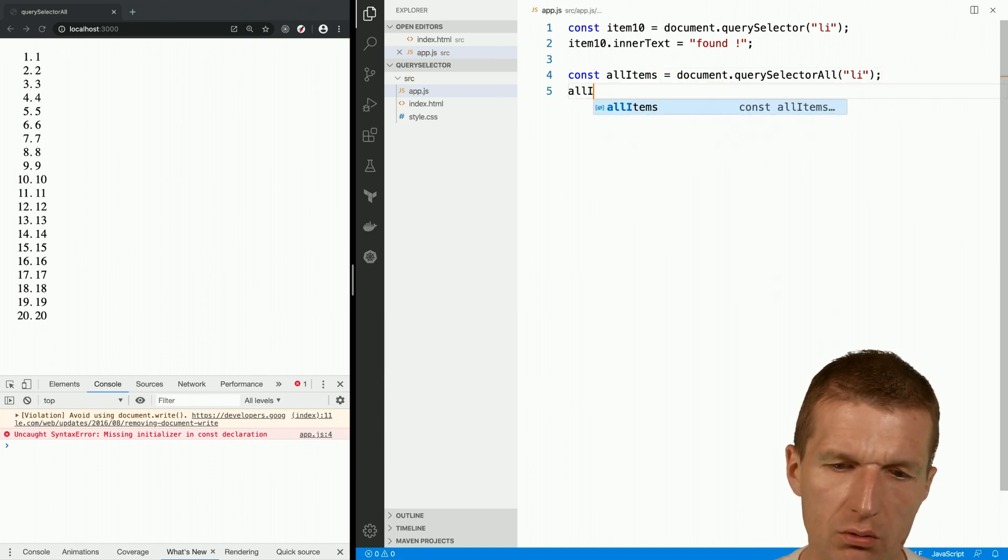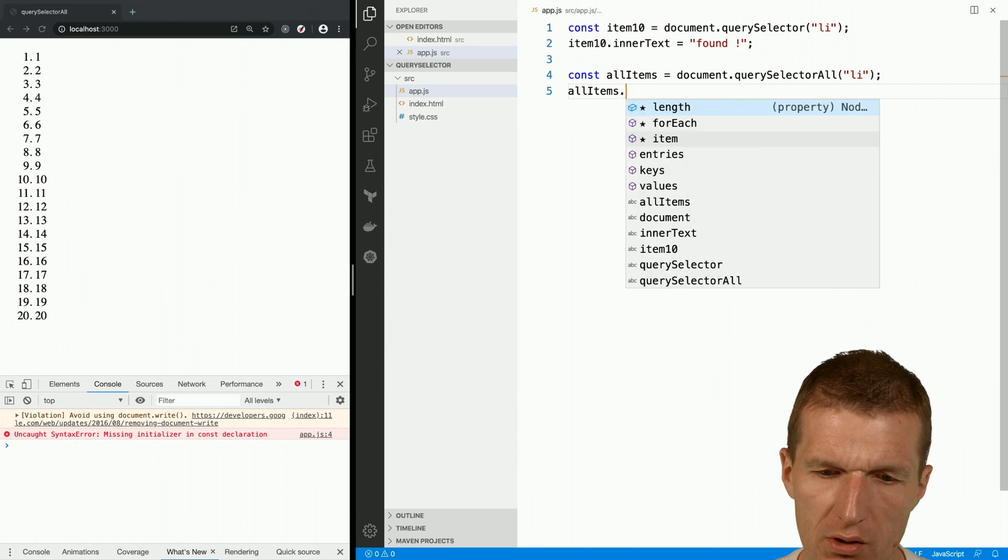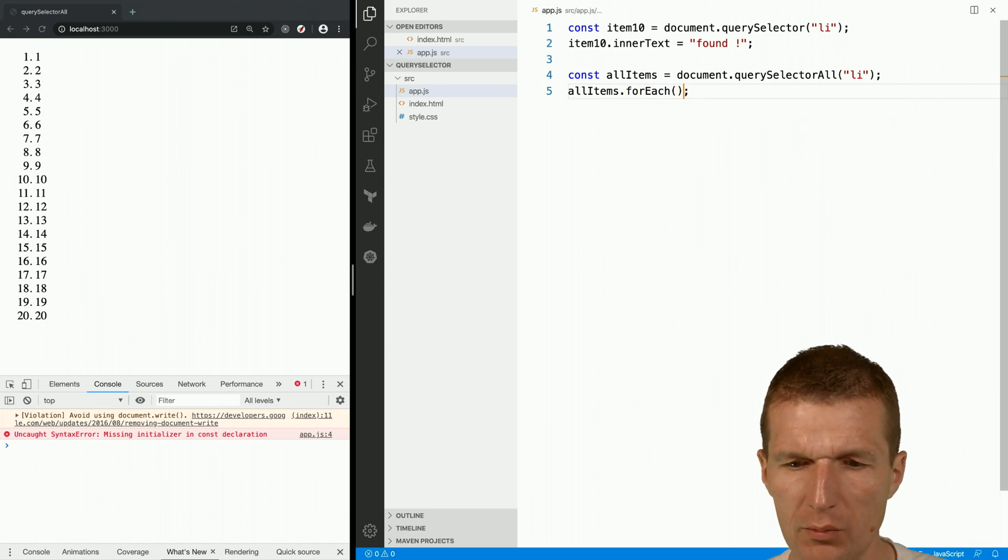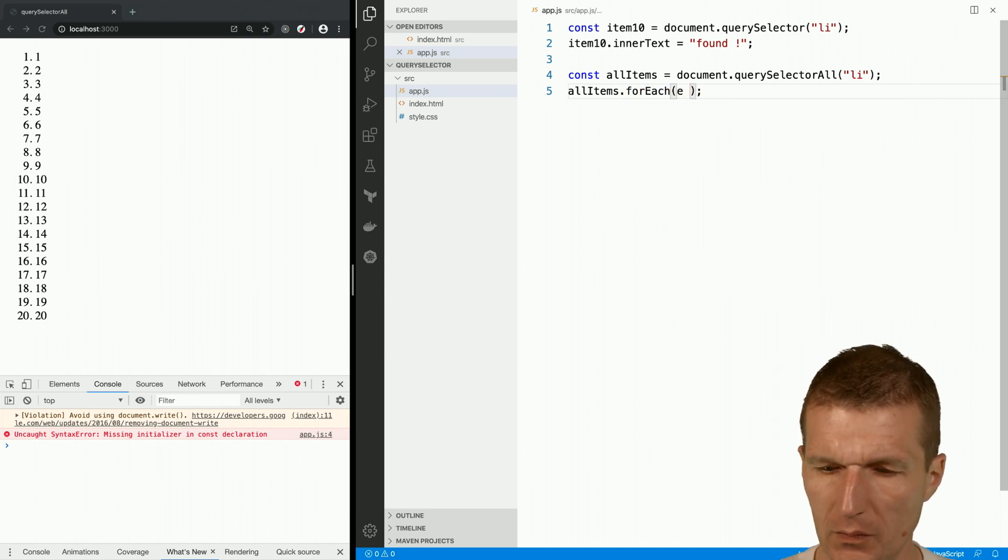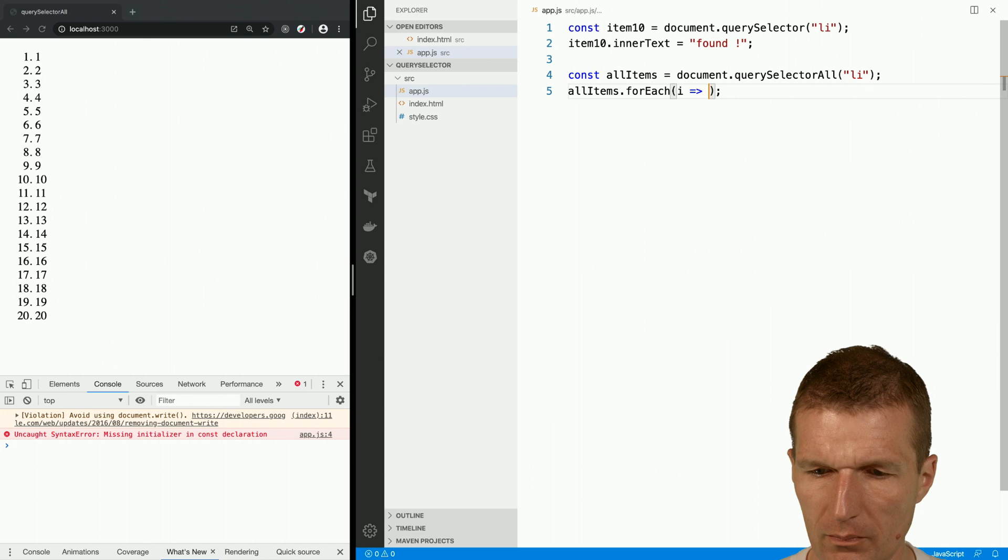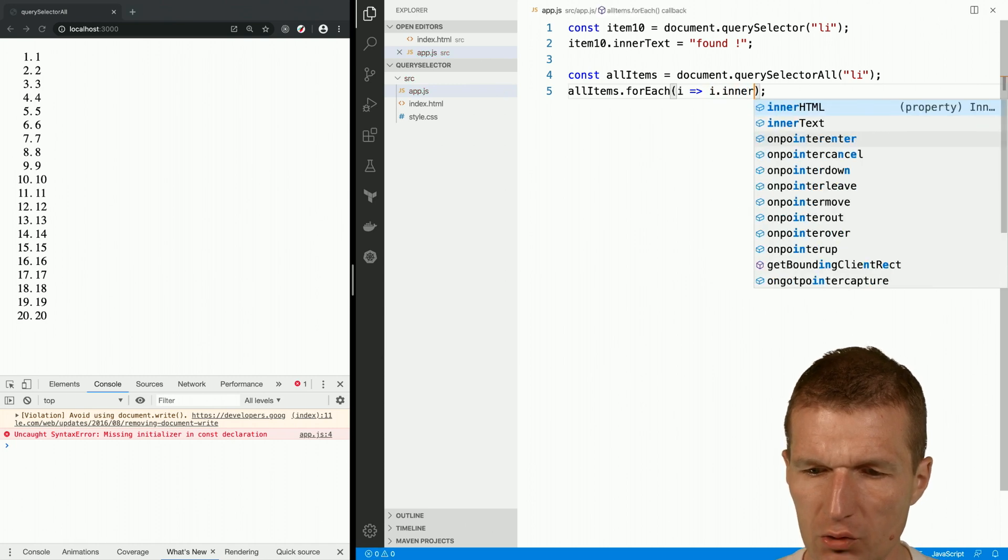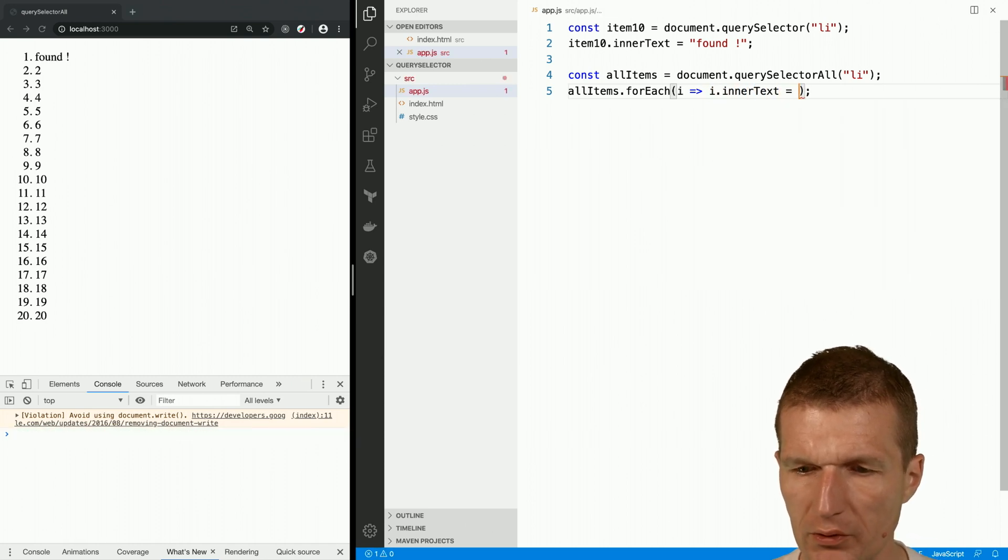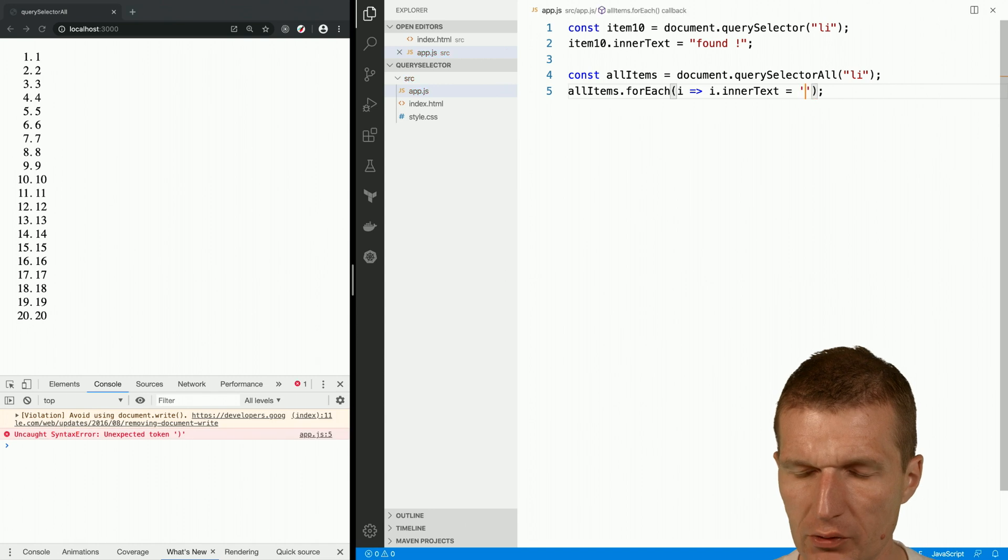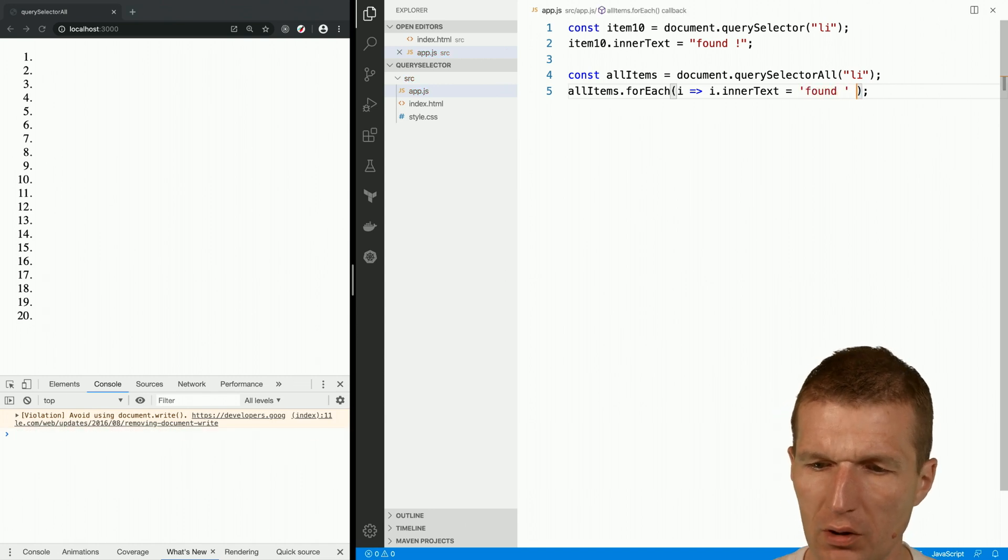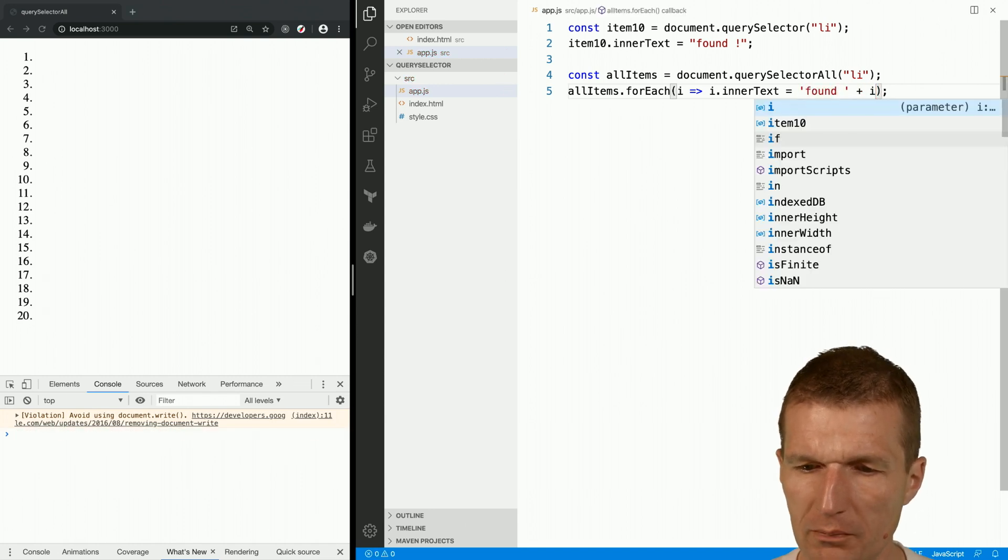But what I can do is just say forEach, for every item here, I can change the content with something like, for instance, 'found' plus i.